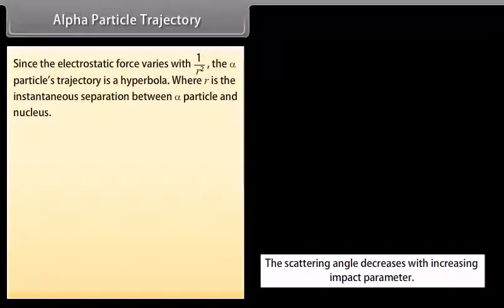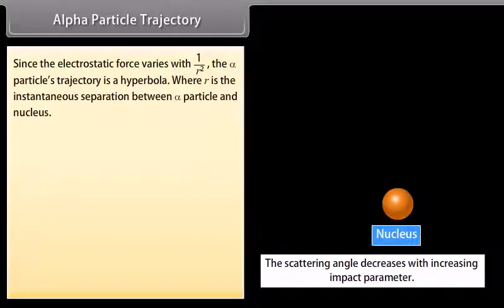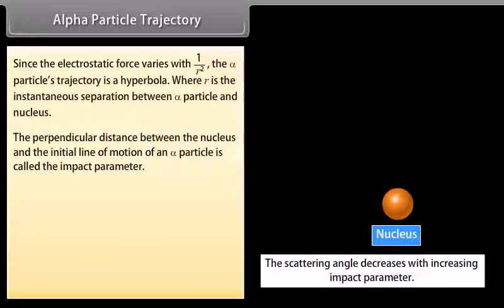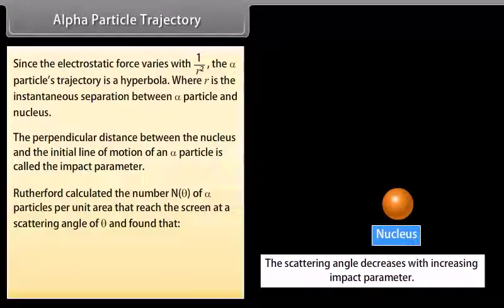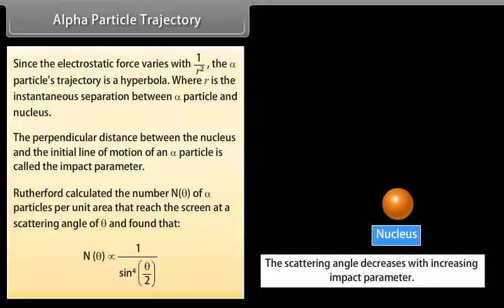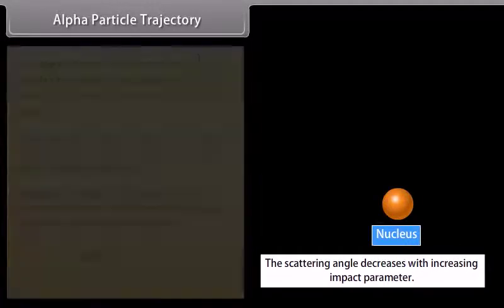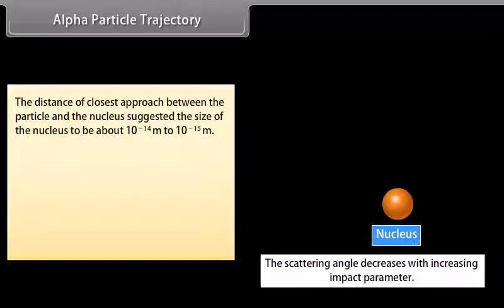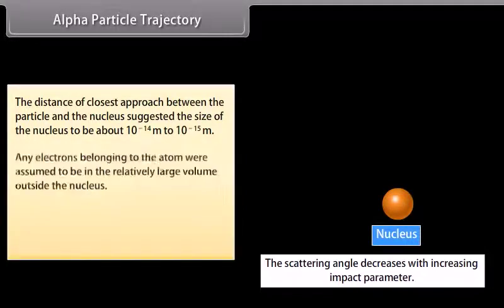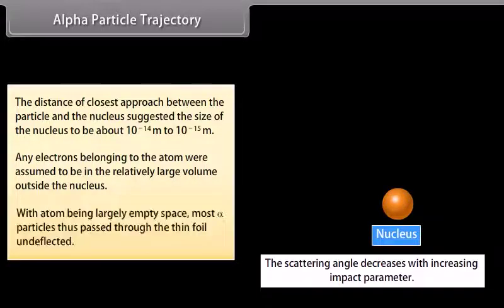Since the electrostatic force varies with 1/R², the alpha particle's trajectory is a hyperbola, where R is the instantaneous separation between the alpha particle and nucleus. The perpendicular distance between the nucleus and the initial line of motion of an alpha particle is called the impact parameter. Rutherford calculated the number N(θ) of alpha particles per unit area reaching the screen at scattering angle θ, finding N(θ) is inversely proportional to sin⁴(θ/2). The distance of closest approach suggested the nucleus size to be about 10⁻¹⁴ to 10⁻¹⁵ meter. With the atom being largely empty space, most alpha particles passed through the thin foil undeflected.